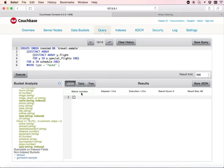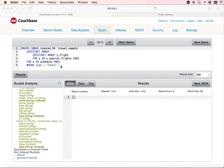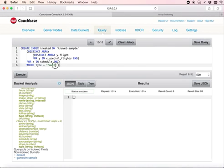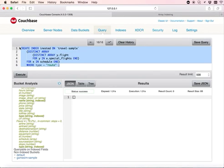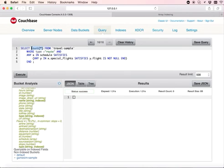The index is successfully created. Now, let's see how to use this index. Here is a statement, select statement that will use the index. It finds all the special flights scheduled.